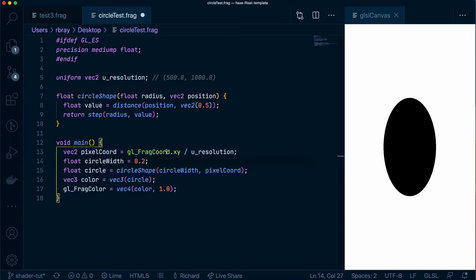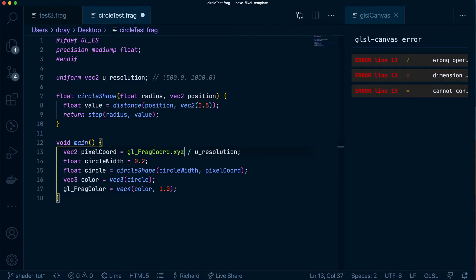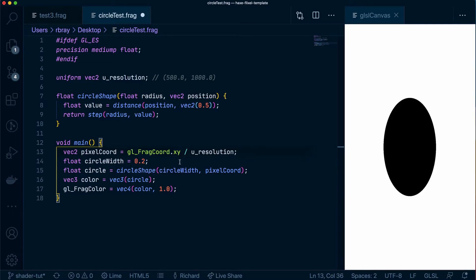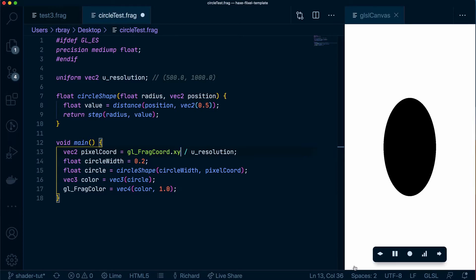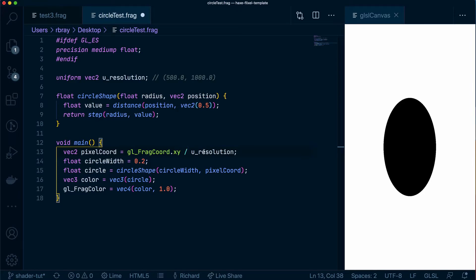The way we've retrieved that is with something called swizzling which I'll explain later on but currently we just want the x and y value which as I said will be 0,0 or 1,0 or 2,0 and what we're doing is we're dividing it by the resolution so that we could normalize it and what I mean by normalizing it is making sure that it's a value between 0 and 1.